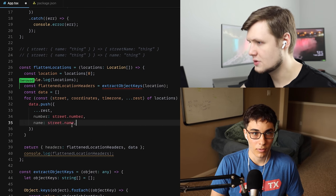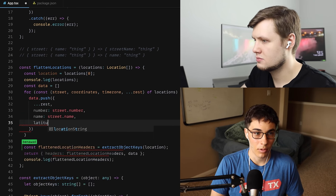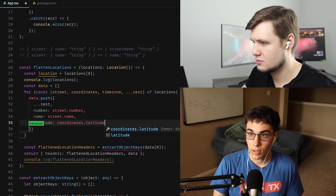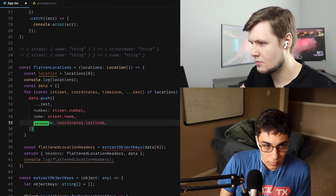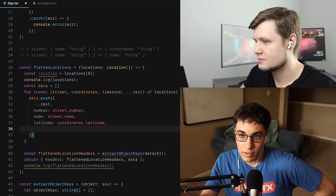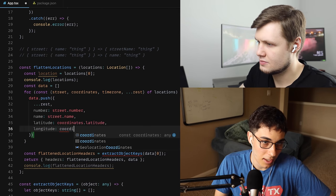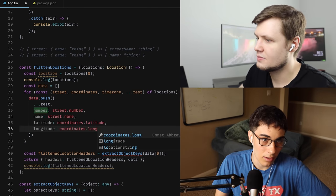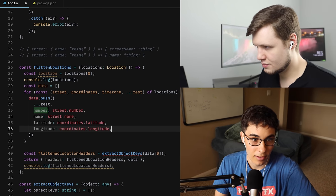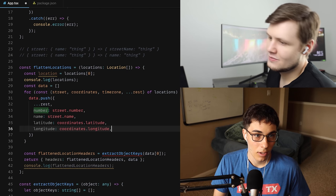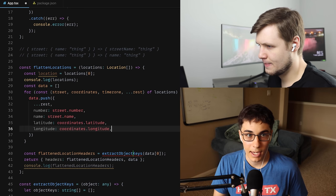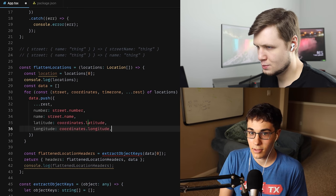We can just grab coordinates latitude and longitude and call it done. For the flattened headers, instead of location, we just say data[0]. So now it just has those headers. This is the manual way — usually when fetching from an API you know the keys and can do it manually, but you can also dynamically flatten it. Let's call that good and move on.